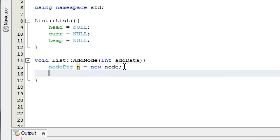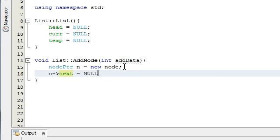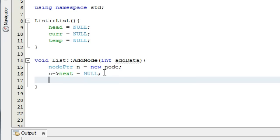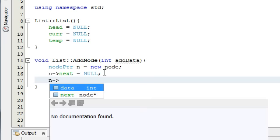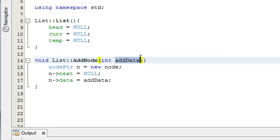The next thing we want to do is attach this to the end of the list. The node at the end is going to point to null because it's the end of the list, so we're going to set this up to be the last node. We just say that the next element of our node is equal to null. This says: find the node that n is pointing to, access its next element, and make that point to nothing. Now that we've done that, we fill this new node with data: n->data is equal to addData, which is whatever we pass into our function.